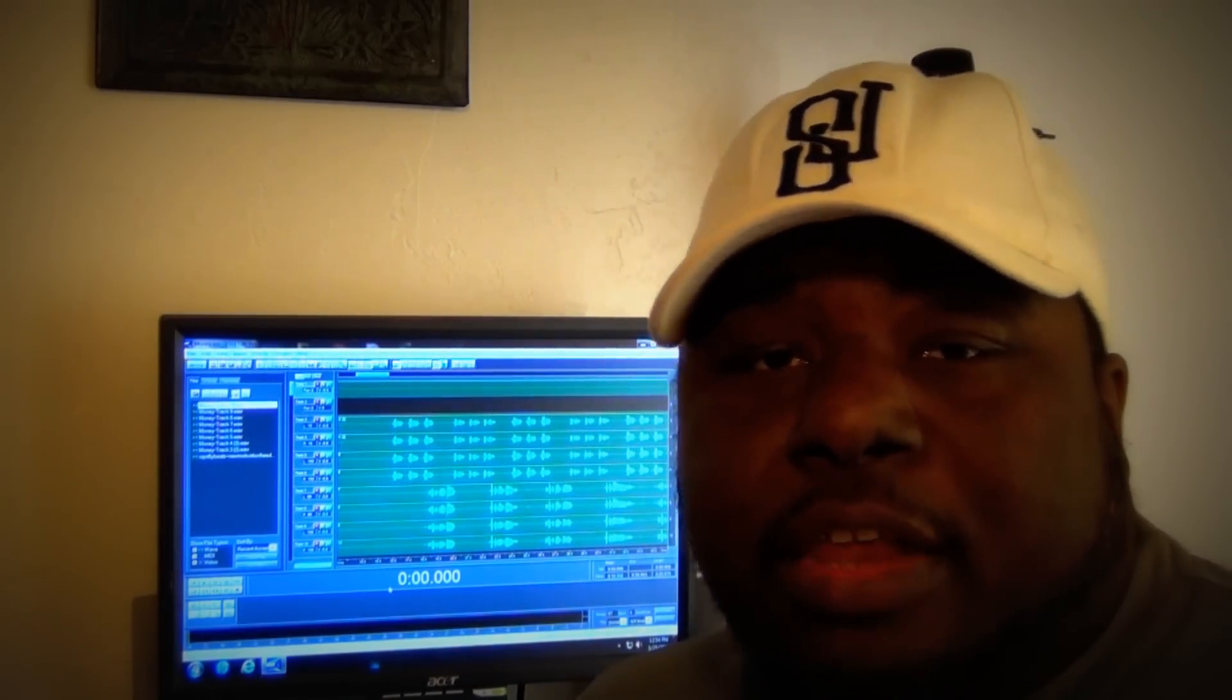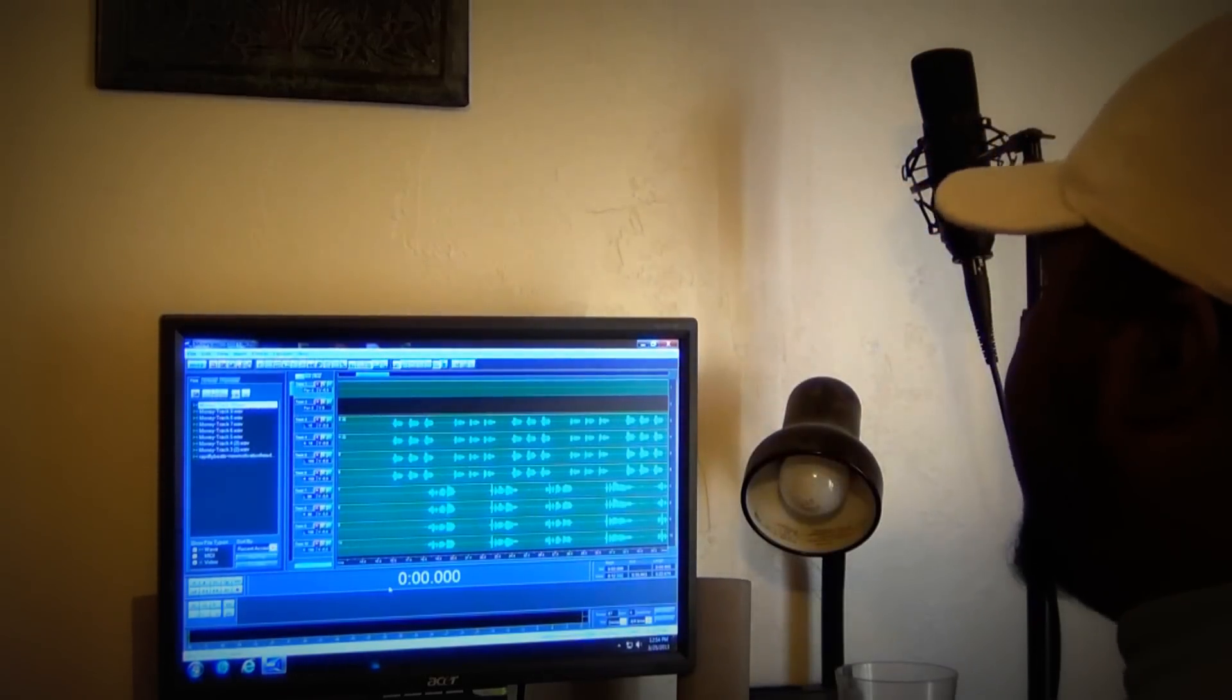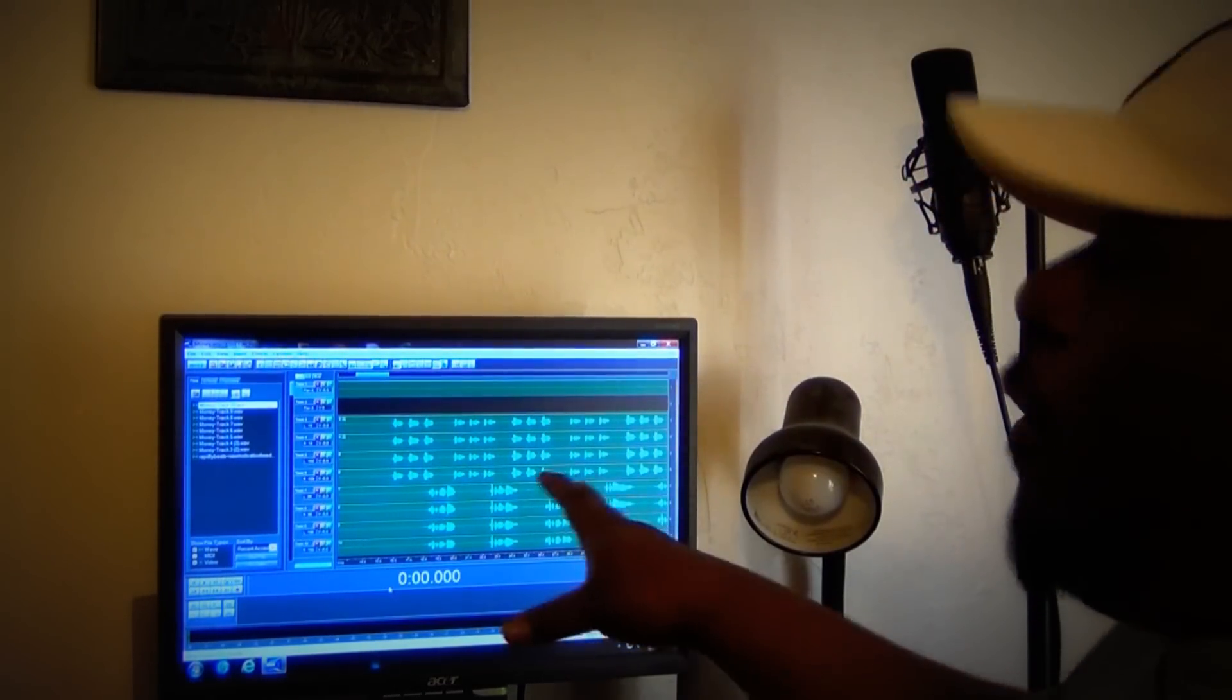Hey everybody, this is the mad rapper and this is my mix and mastering tutorial. I'm using Cool Edit Pro 2.0, I'm about to show you how to do this shit. So the first thing you want to do...